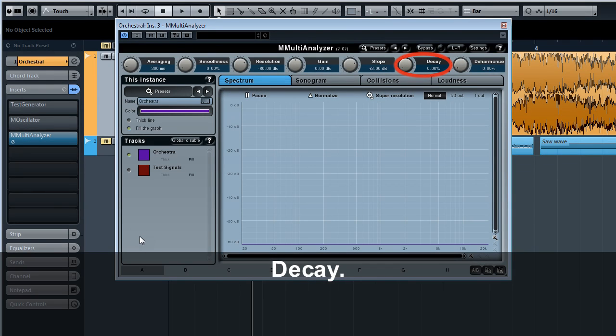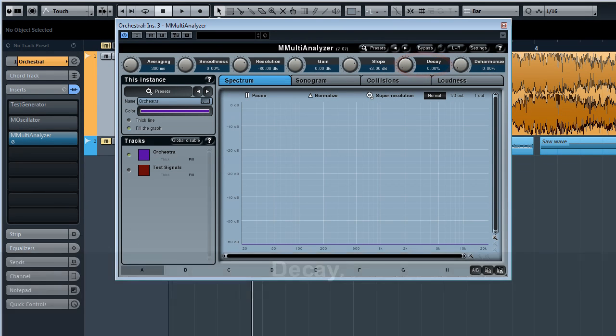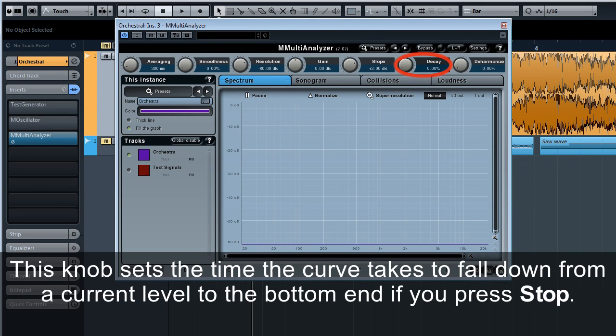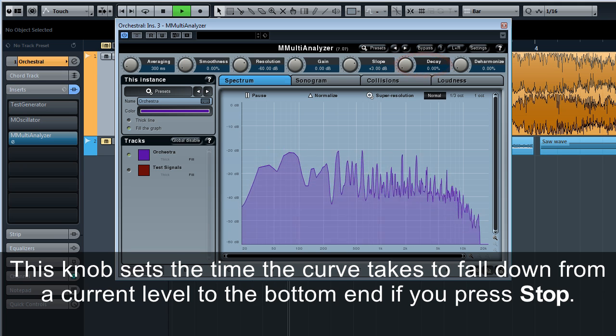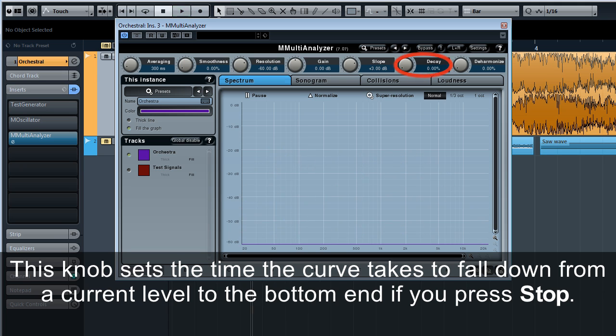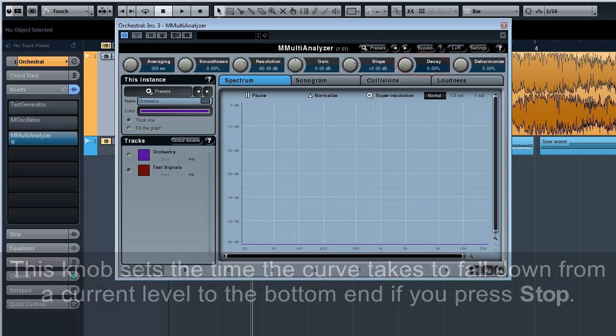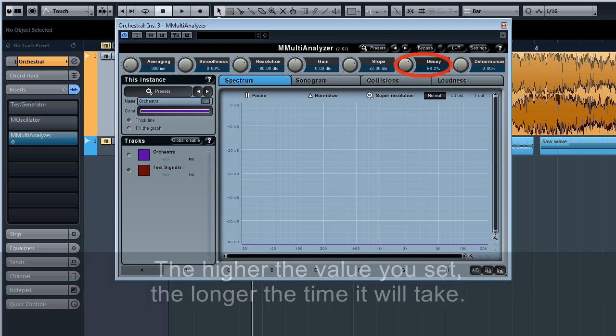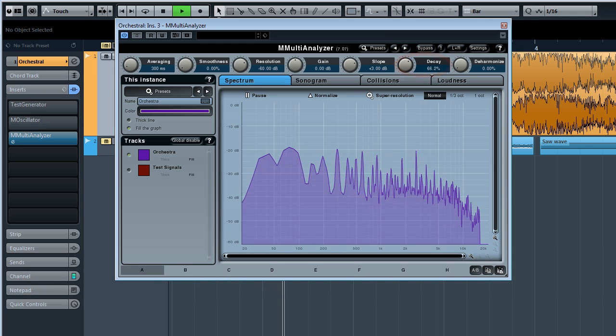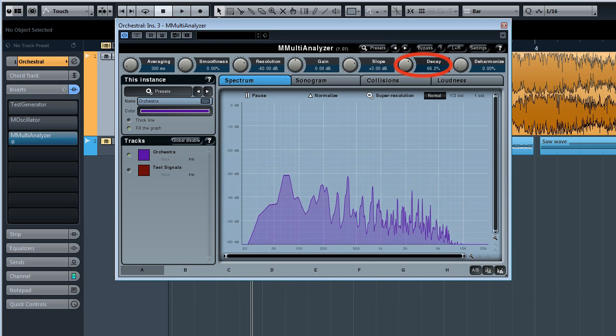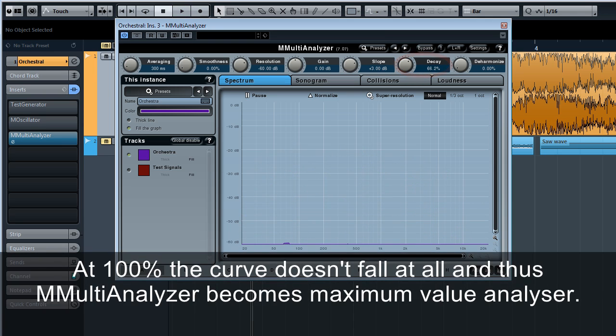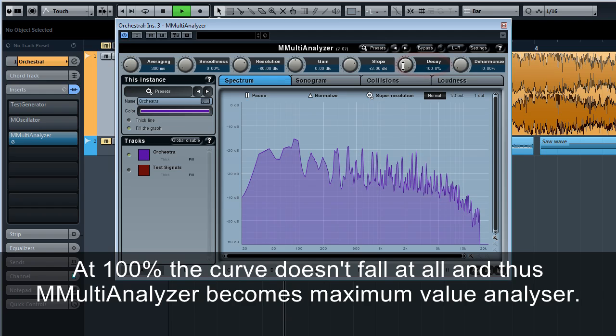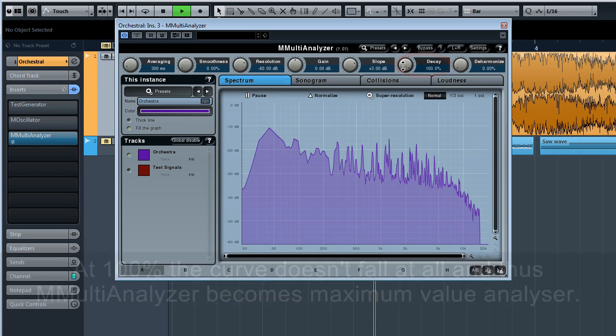Decay. This knob sets the time the curve takes to fall down from a current level to the bottom end if you press stop. The higher the value you set, the longer the time it will take. At 100% the curve doesn't fall at all, and thus M multi-analyzer becomes maximum value analyzer.